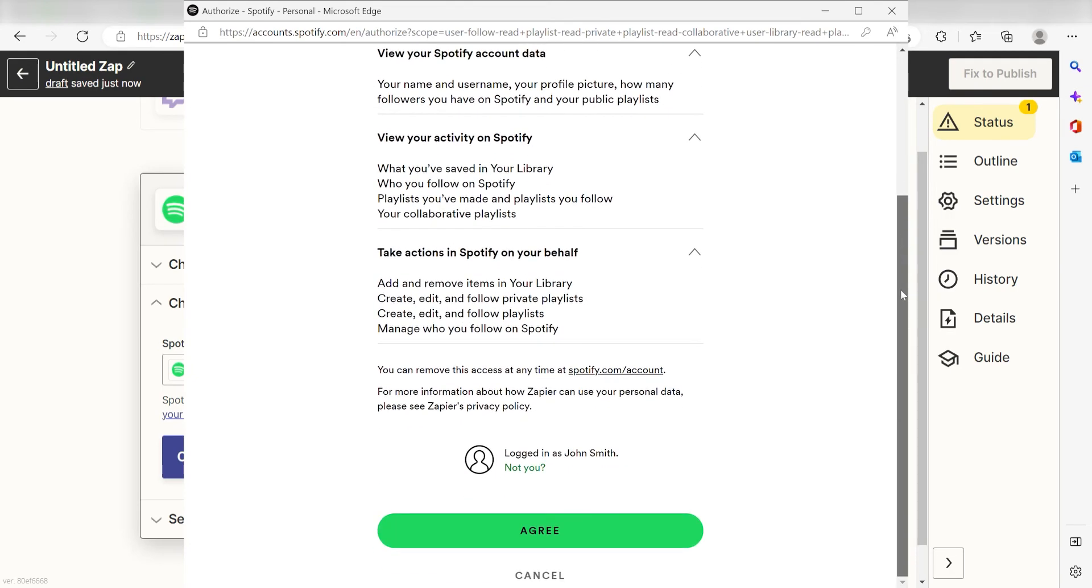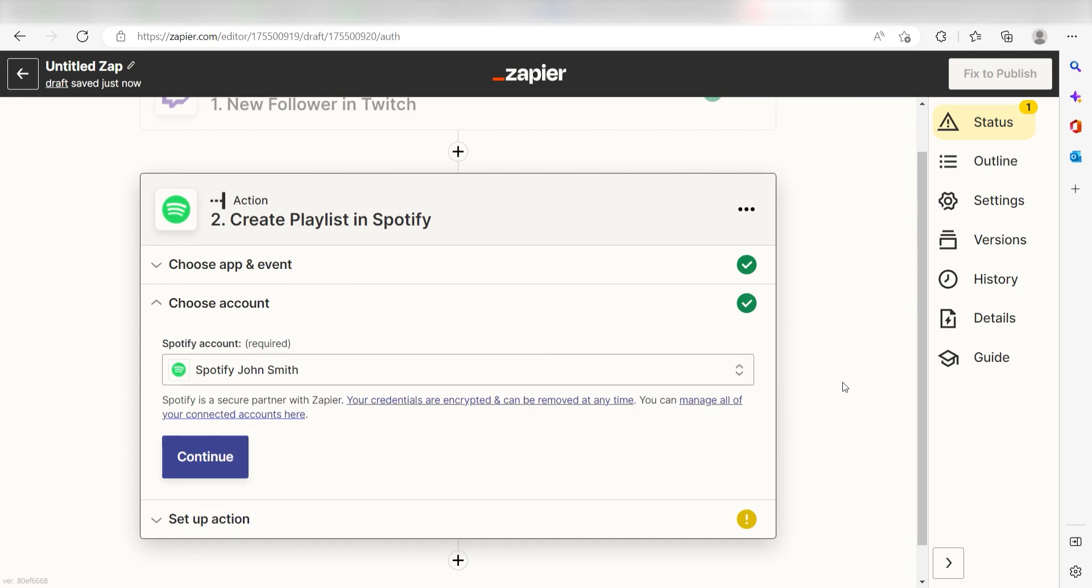By the way, if at any point you get stuck, Zapier has got an amazing support team that can help you out. There's a link in the description to their forum post for this specific workflow.